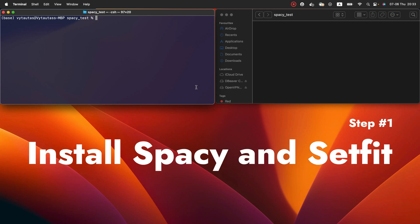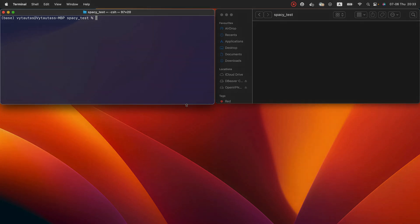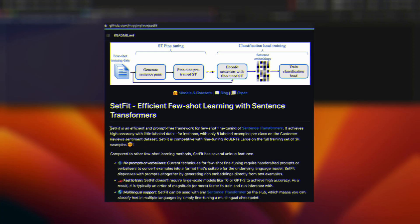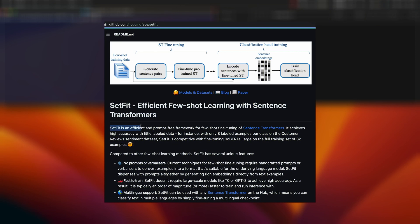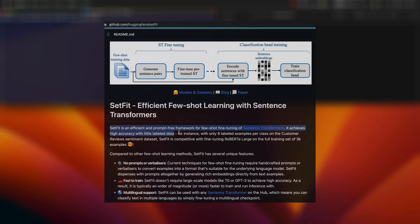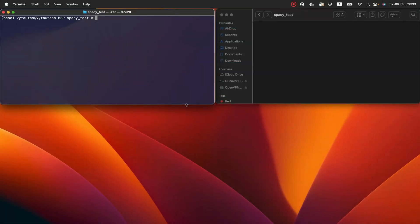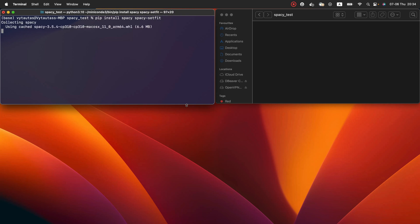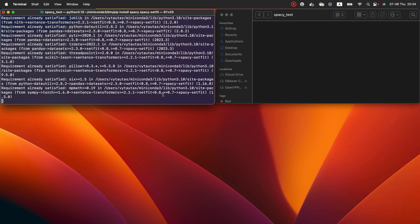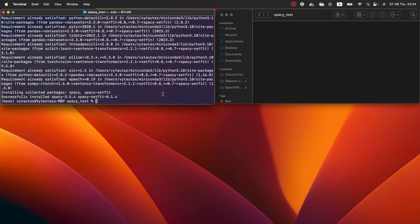Step number one, install spaCy and setfit Python models. What is setfit? It is a new Python model, an efficient and prompt-free framework for few-shot fine-tuning of sentence transformers. It achieves high accuracy with little labeled data. So we need to install these two models right here in the terminal. pip install spaCy and spaCy setfit. Now installing. And that's it. We have spaCy and spaCy setfit successfully installed on the machine.